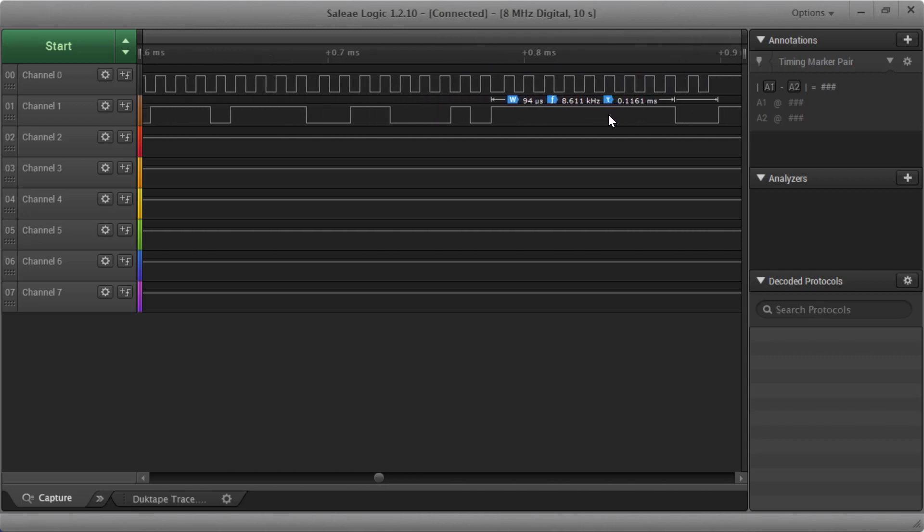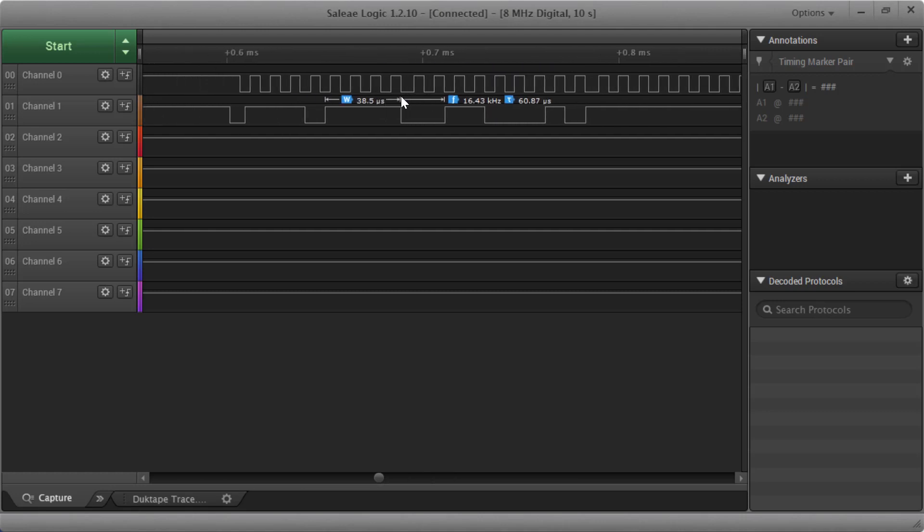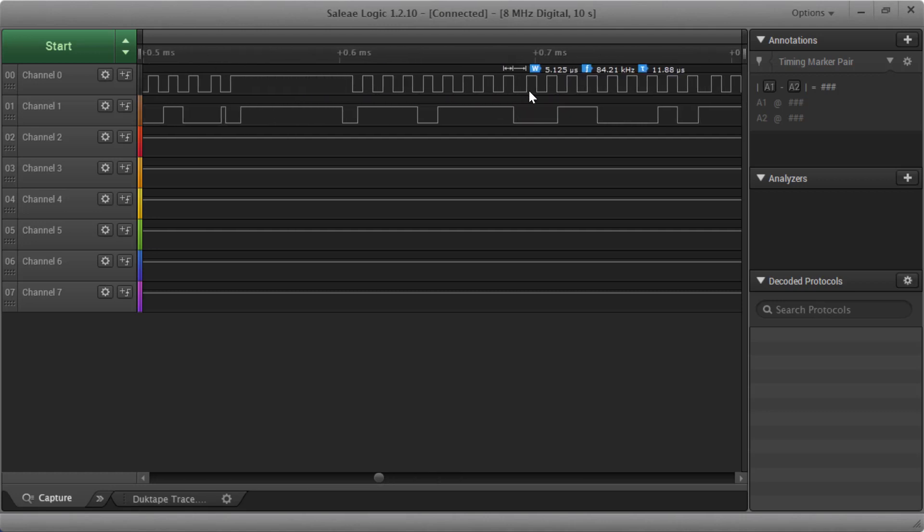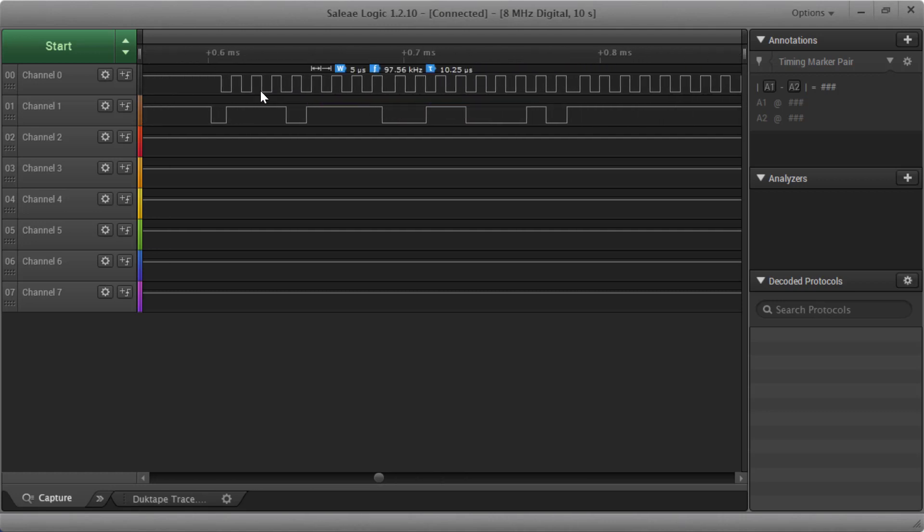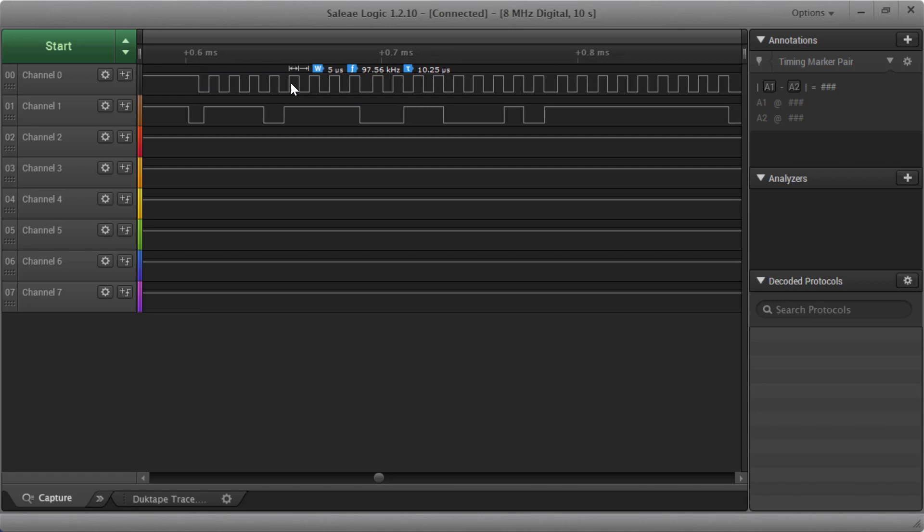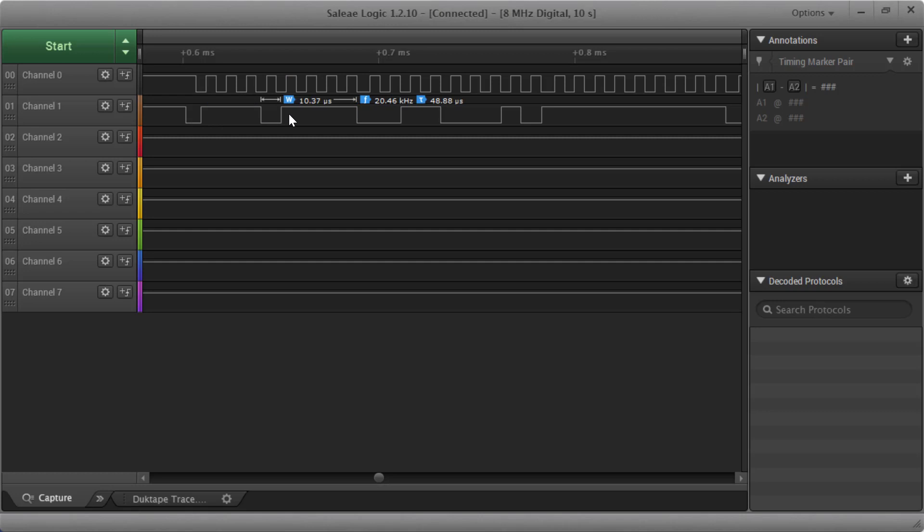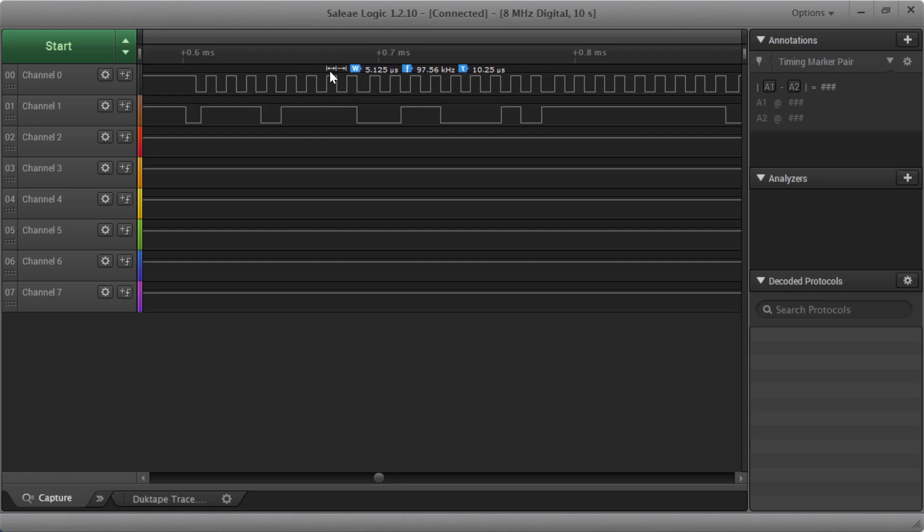And now we're seeing the actual data on the line. So this is my clock line. Here's my nice regular clocks. Notice how each width is about 5 microseconds, giving us about 100 kilohertz, which is the signal rate that I said I wanted on my I2C. And here's my data line. So now we can look at the actual data which is moving to and fro on the ESP32 signal lines.